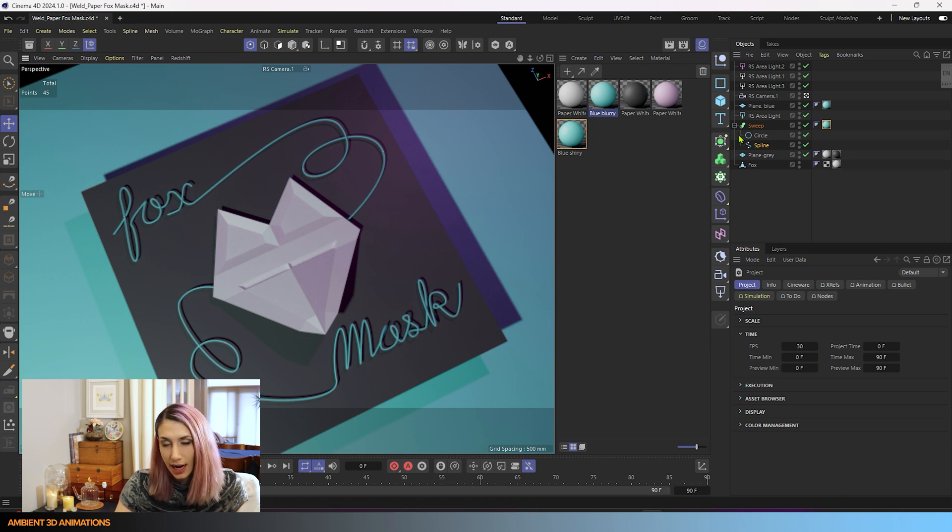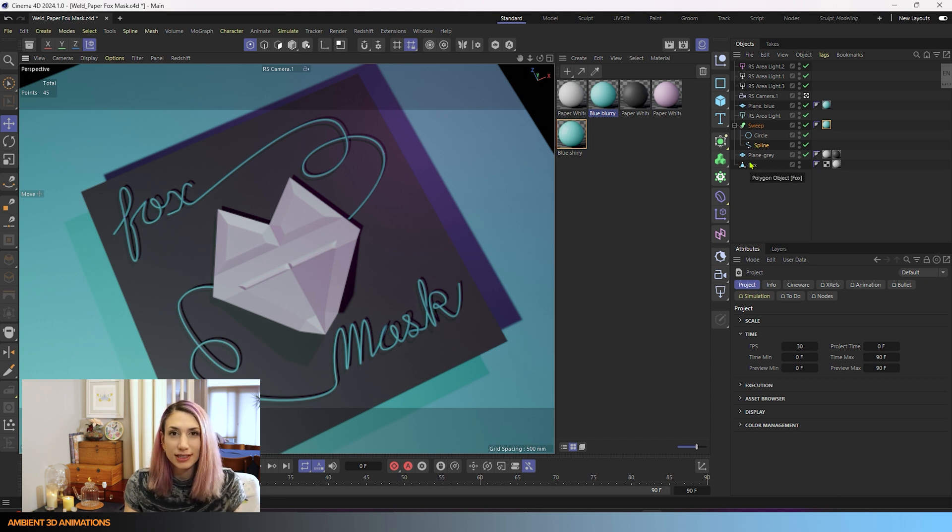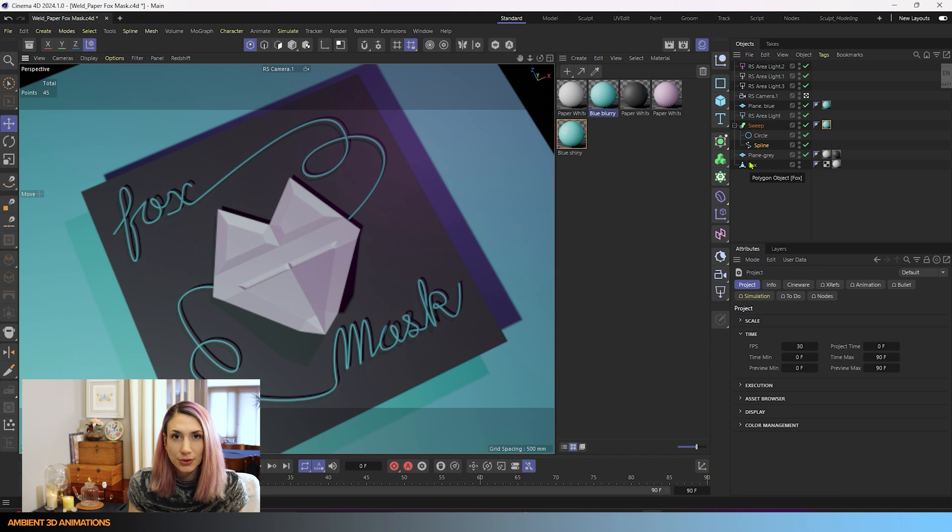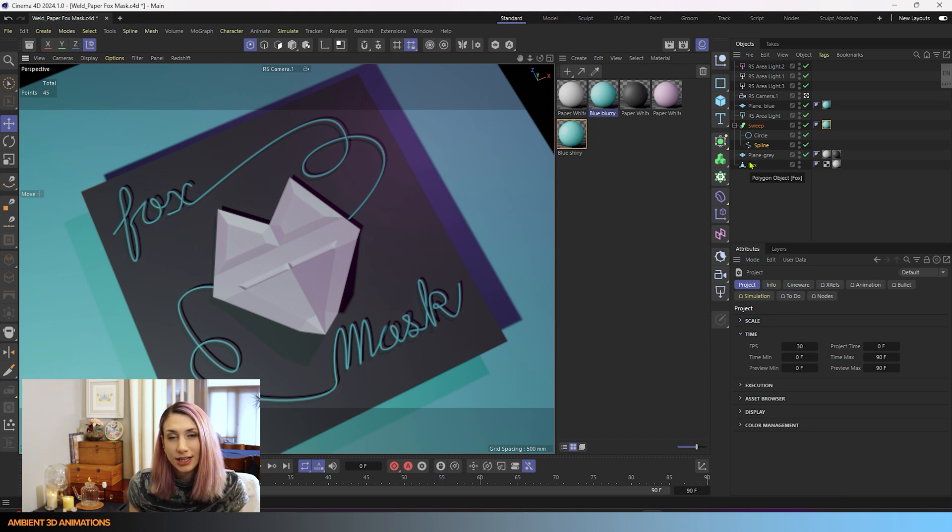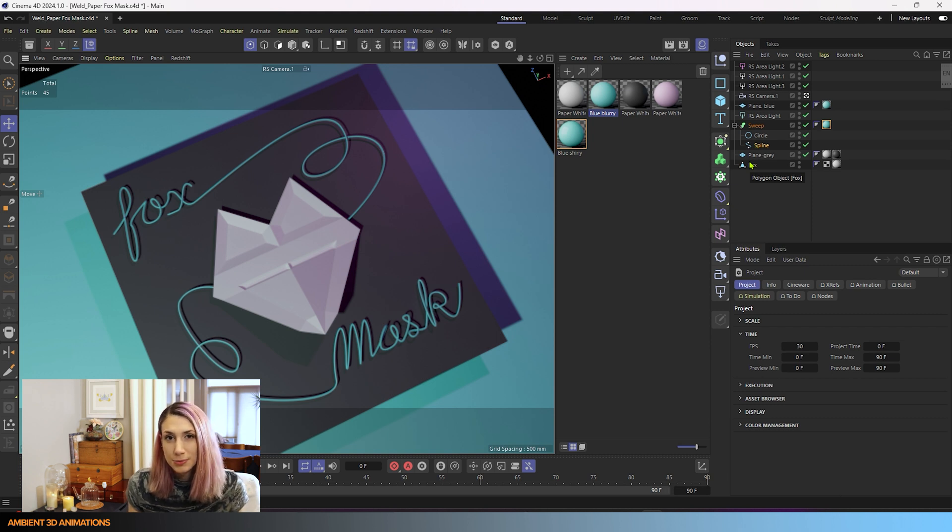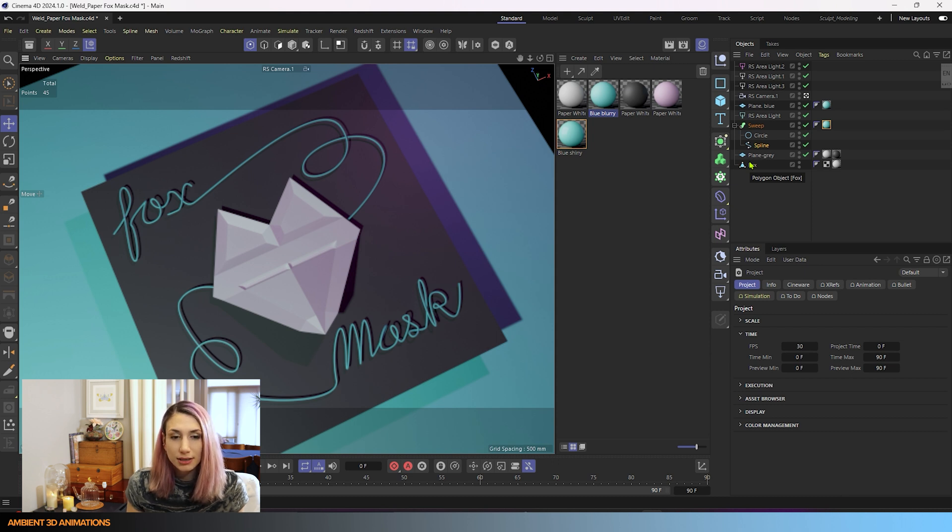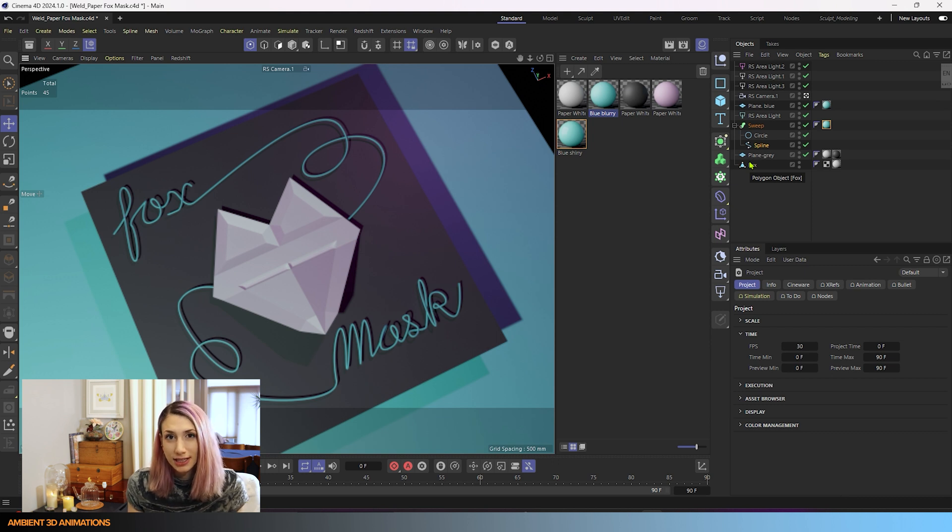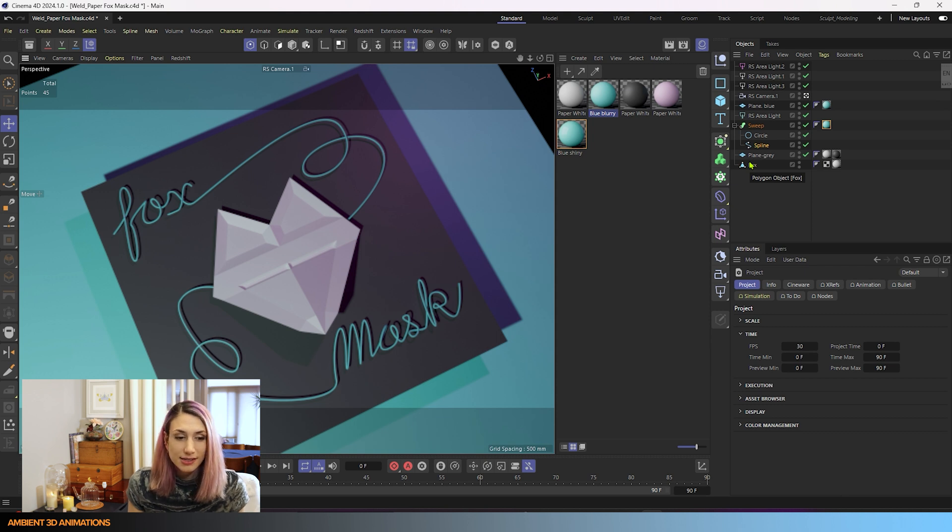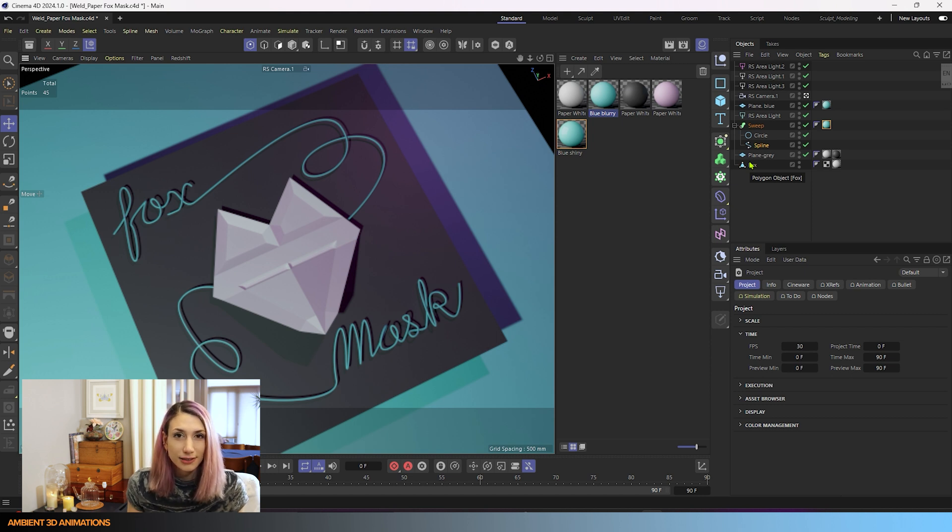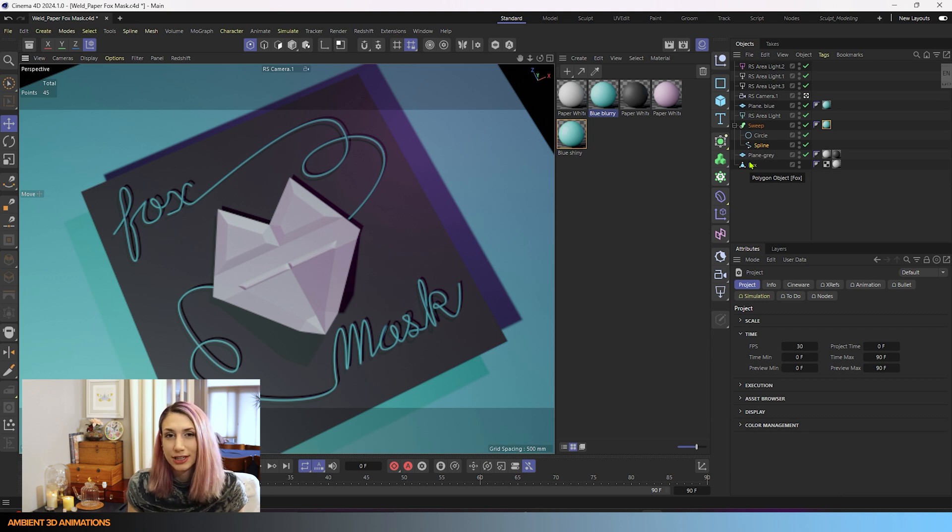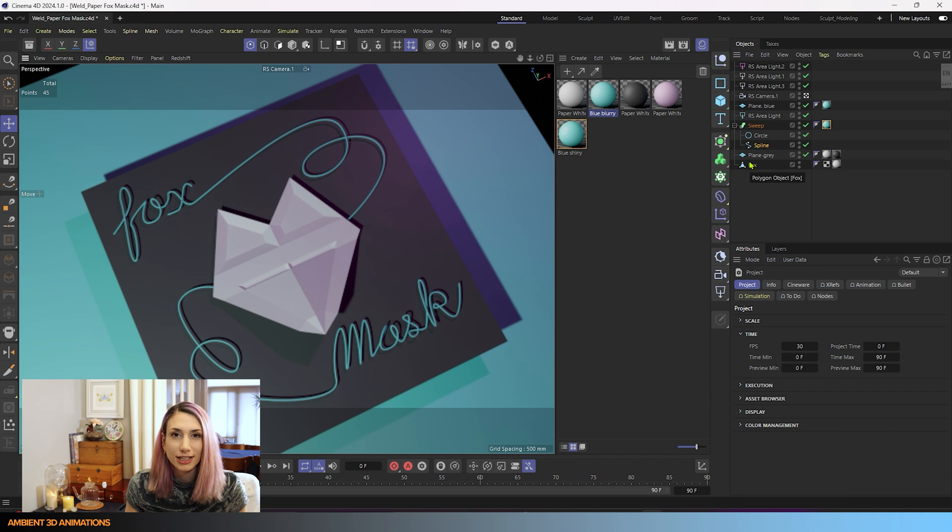You'll notice that I actually removed the Phong tag from the fox so that we can really see that low poly style and we don't have any shading in between the polygons. If you're interested in learning about the Phong tag and all of the Phong related 3D modeling tools, you can check that out in the link in the description. As I go through the tools for this 3D modeling tutorial, if I mention a tool, I will leave it in the description, the tutorial for that exact tool. This tutorial is focusing on Weld and not going into depth of the other tools we'll be using, but I'll leave links to other tutorials that I've made relating to them so that you can know more about them if you're interested in learning more.